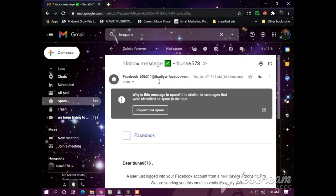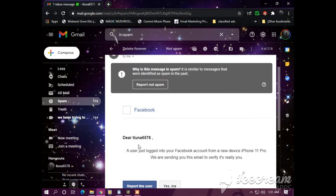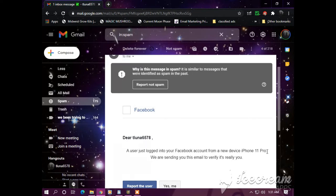Definitely a phishing message. Facebook numbers, random letters and numbers. Dear Tduna6578A users, just logged into your Facebook account with a new device, iPhone 11 Pro. We are sending you this email to verify it's really you.